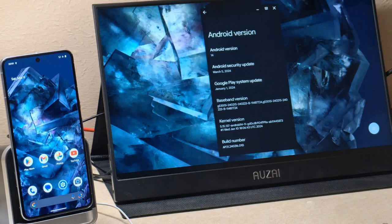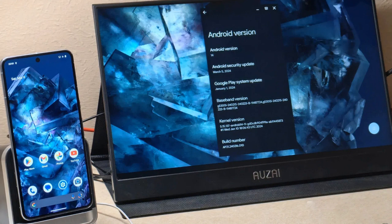Users can now easily connect their Pixel phones to external displays for a larger viewing experience, and the upcoming desktop mode interface promises even more functionality. For older Pixel devices, the Magisk module workaround provides a way to access this feature as well.